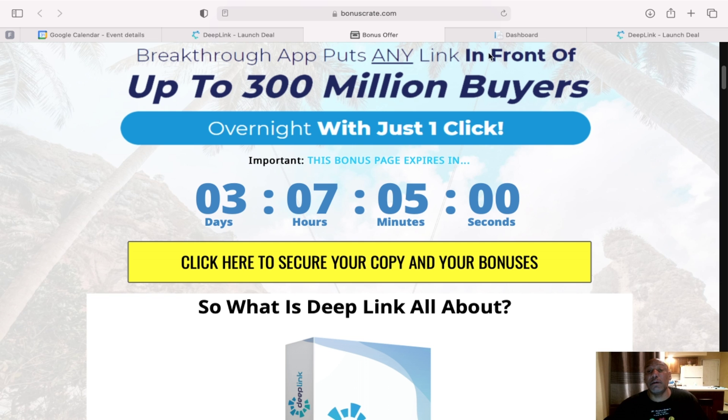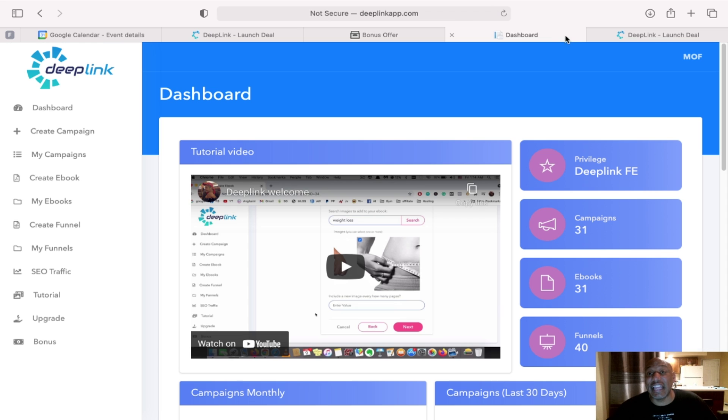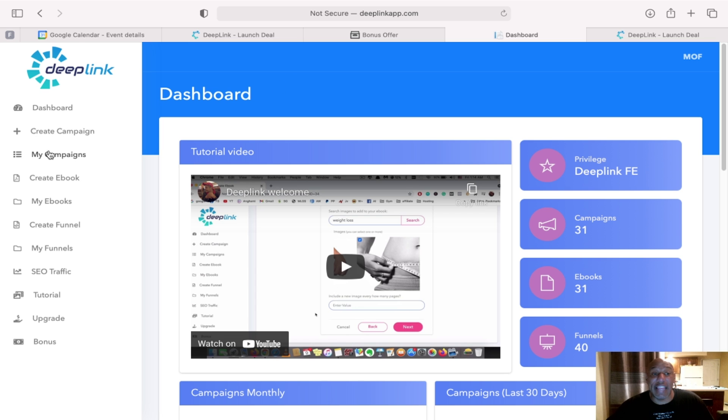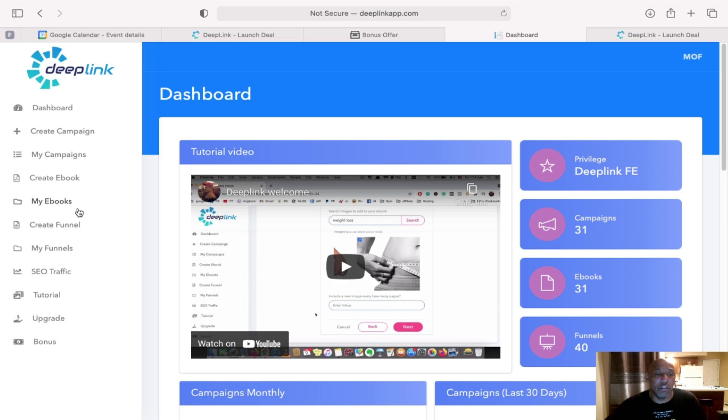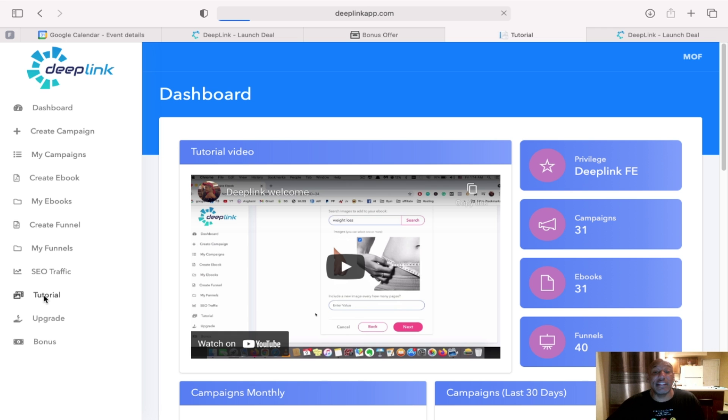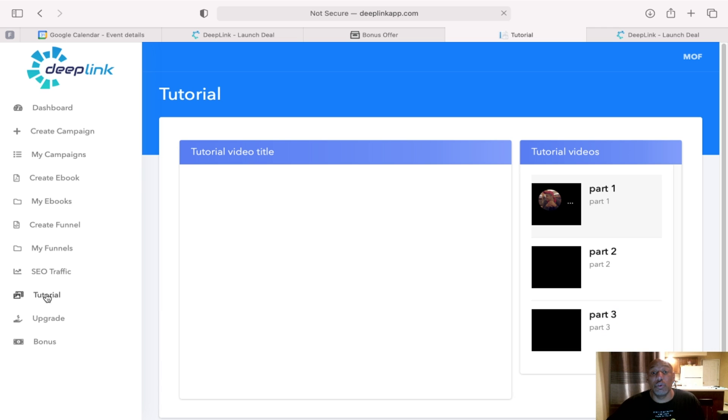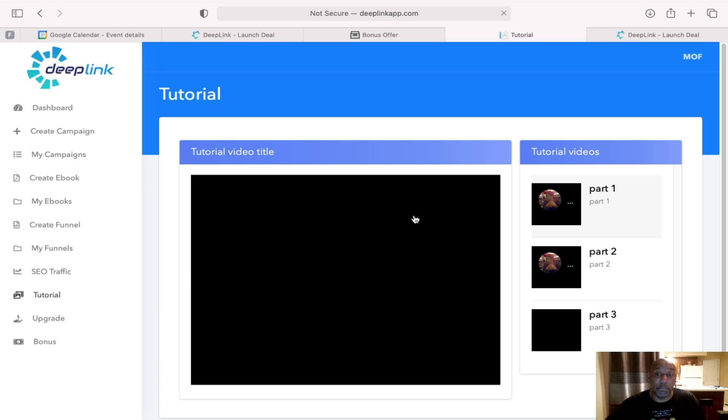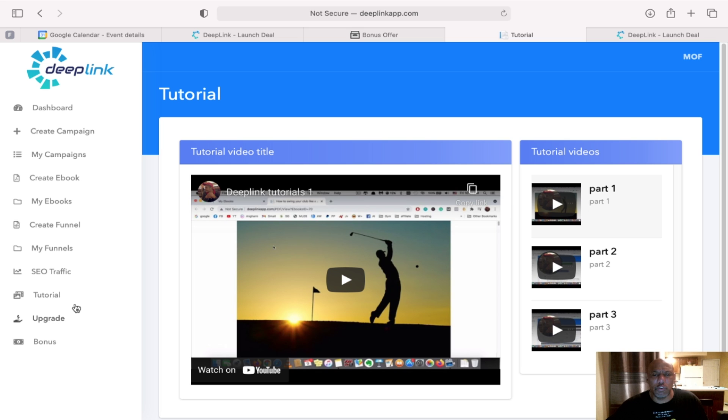So let's jump back into Deep Link and let's jump to the actual dashboard. Just to let you see how it works. You have your dashboard, create campaign, my campaigns. You can look at them, create the ebooks all the way down. SEO traffic. It does have tutorial. I think that's cool. So when you purchase it, you can come through, look through the tutorial. It will walk you step by step.